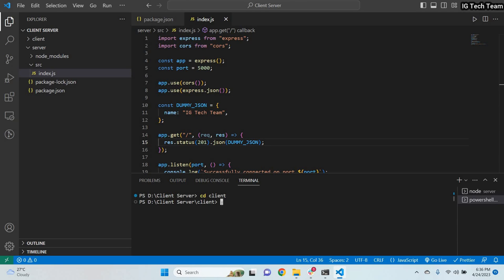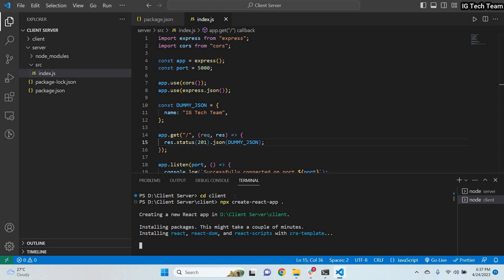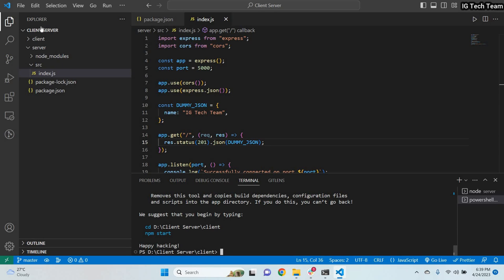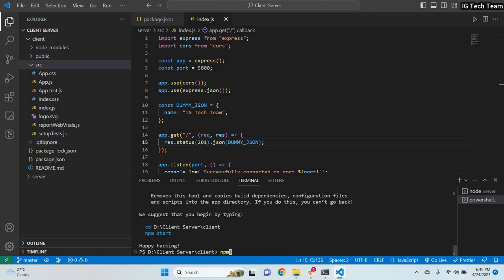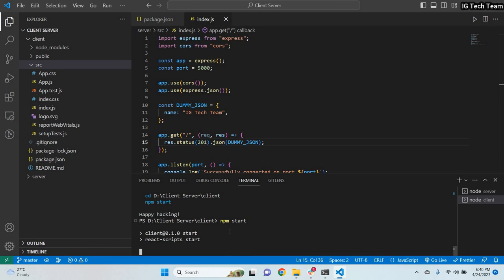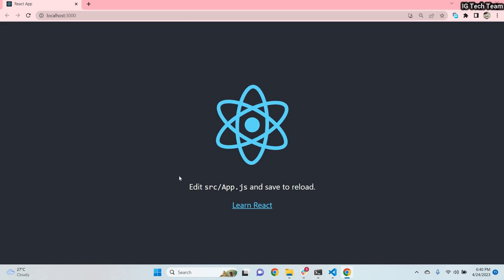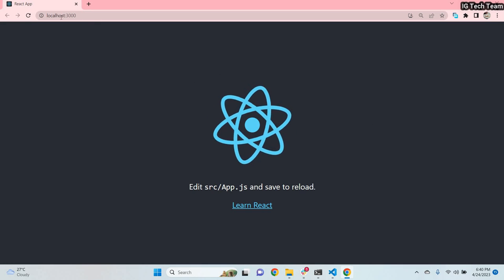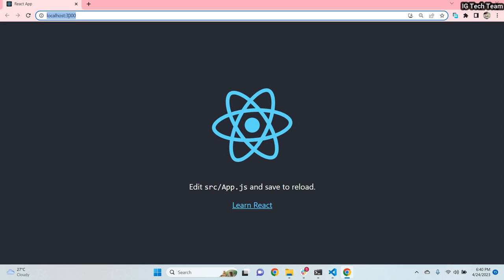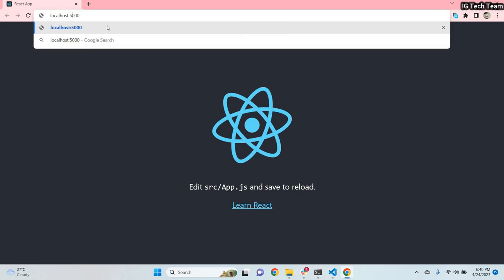Now I'll open another terminal, switch to the client folder, and set up my React application using npx create-react-app with a dot to create it in the same folder. It will take some time. Once the React application is created, I run npm start and it runs on port 3000. I can see the default React application page. So my client is running on localhost:3000 and my server is on localhost:5000.